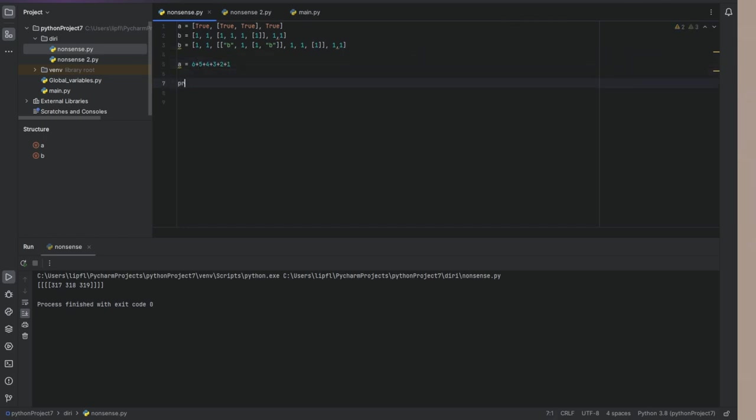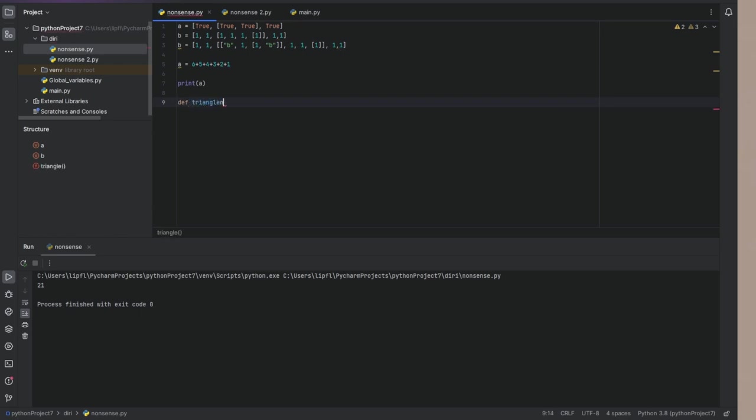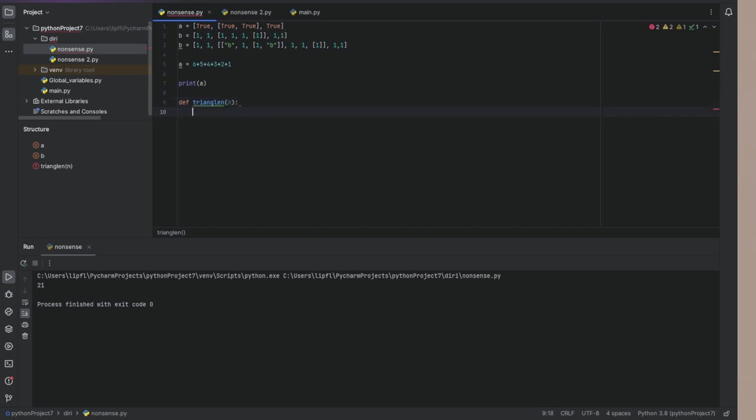And if we print a, we get 28 and now we want to write a function which does the same. So we are calling it triangle number. It has an input n.